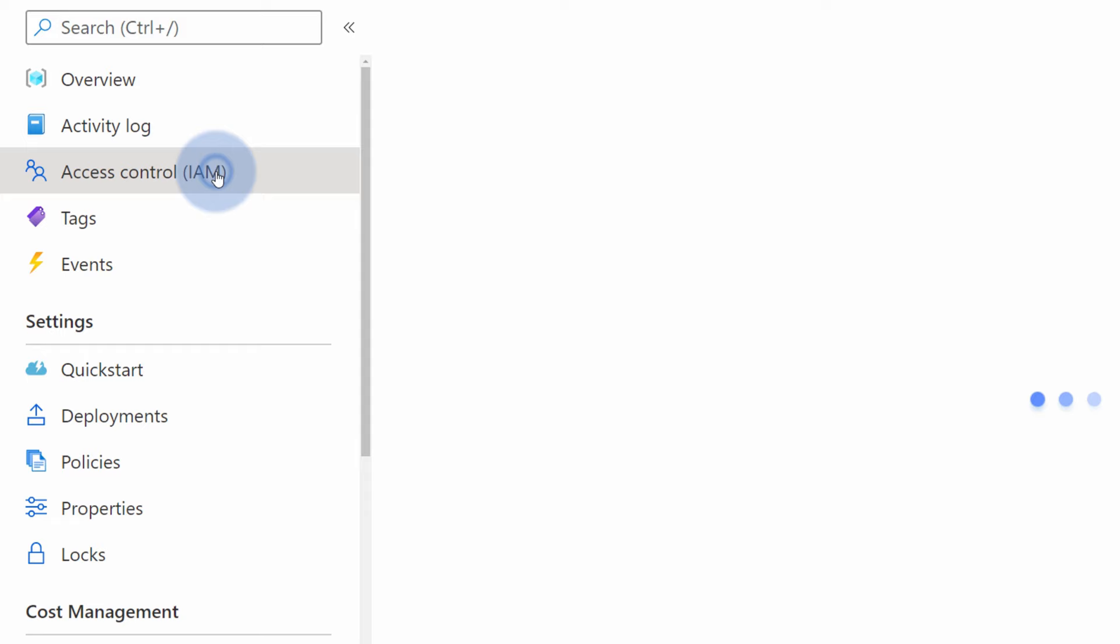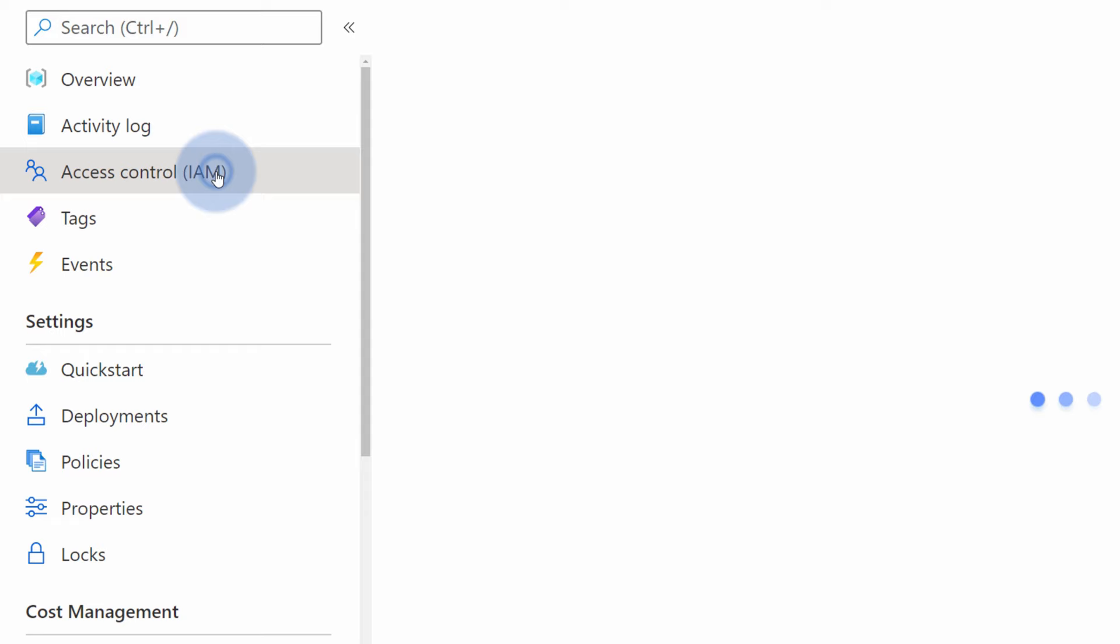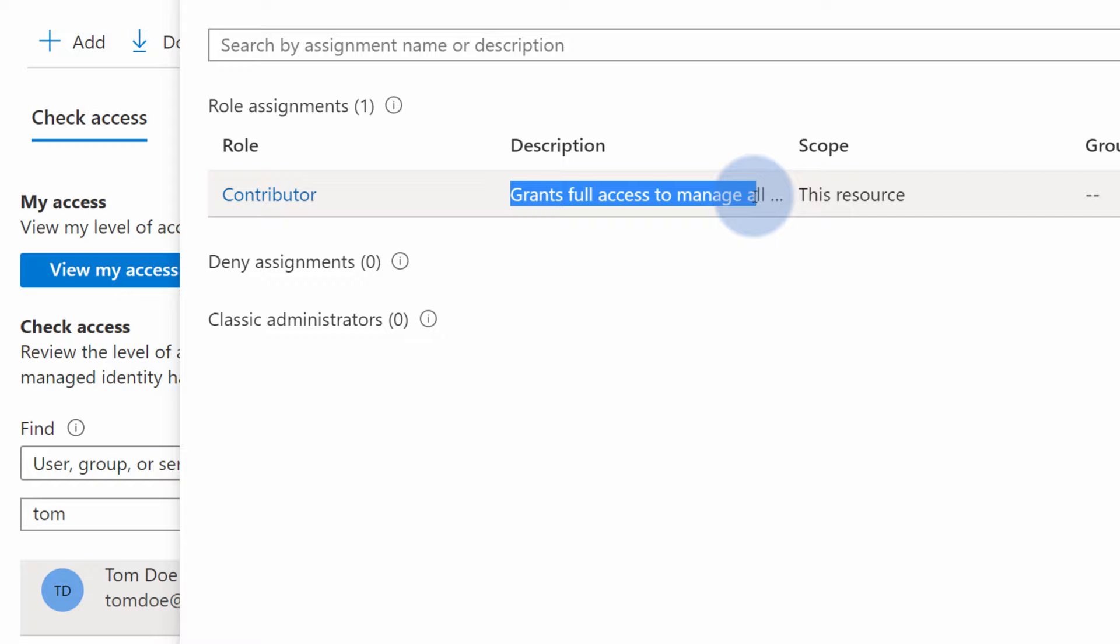If we search for Tom and check what access does Tom have, it's currently set to contributor. That means it grants full access to manage all of the resources in this resource group, including the deletion of those resources.